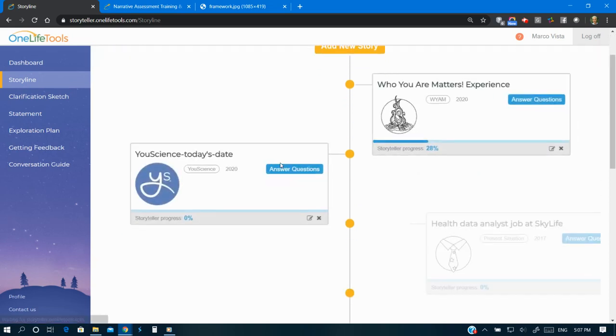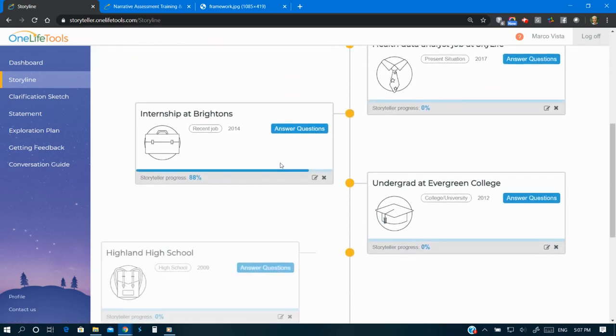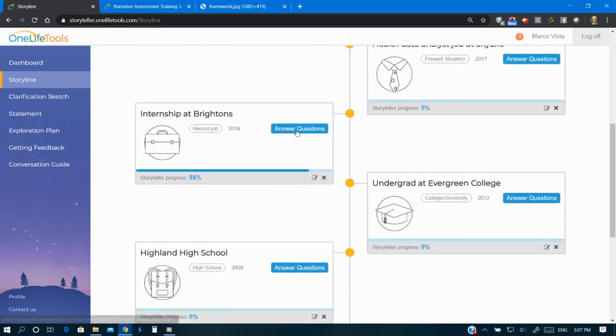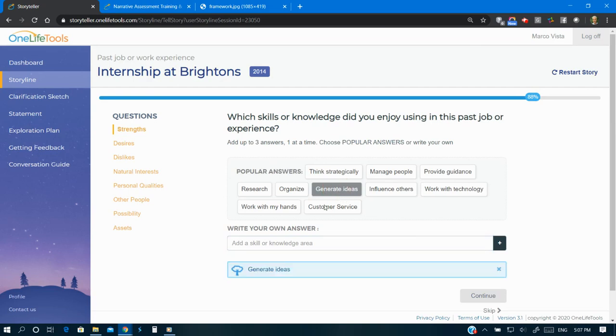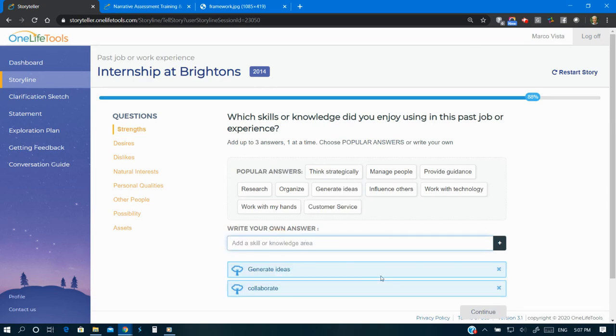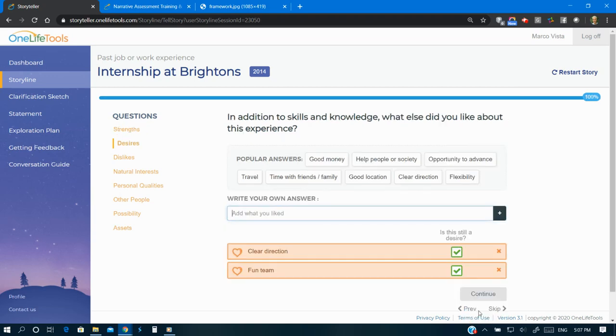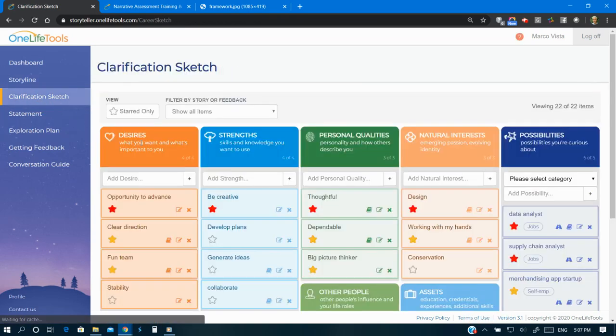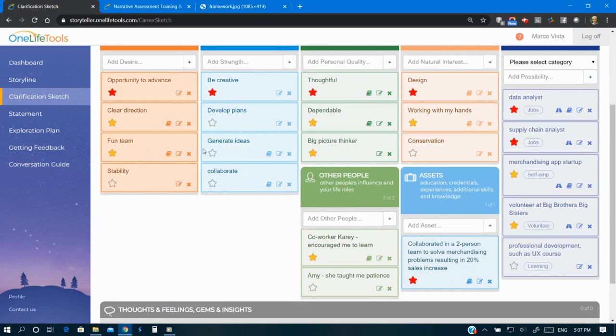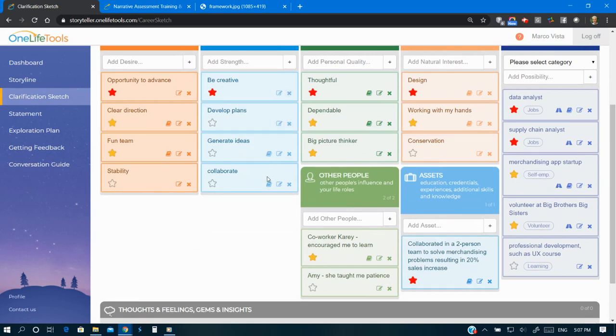As people reflect on work, learning, volunteer travel, and other stories, content from these experiences are captured and organized within the clarification sketch. Online Storyteller helps create a living document that reflects a user's whole life and personal context.